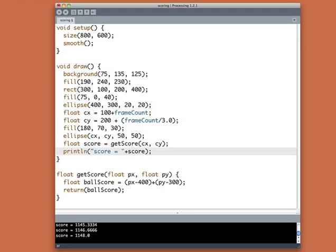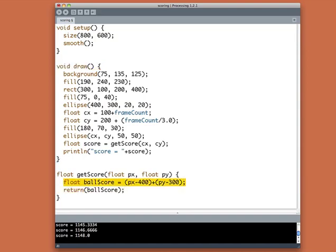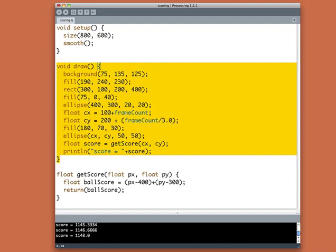Now, you might think this is a lousy scoring function, and I would agree with you, but the beauty of it is now what's happening inside of score is completely independent of what's happening inside of draw. We can sit here and tune up the scoring procedure all day, trying out different little formulas and trying out all kinds of different little ways of scoring, but the main program doesn't care.